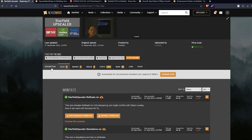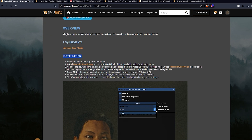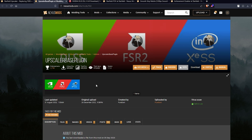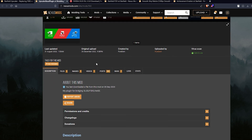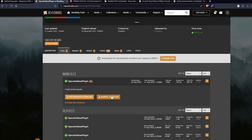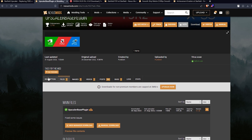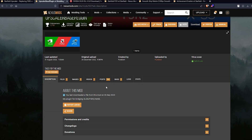Once you're done downloading, go back to the description tab and come down to the installation section. It says to install the Upscaler Base Plugin — right-click that link, open a new tab, and it should take you to the Upscaler Base Plugin page. Go to the files tab and download the latest main file. Your version might be different depending on when you are seeing this video, so manual download that.